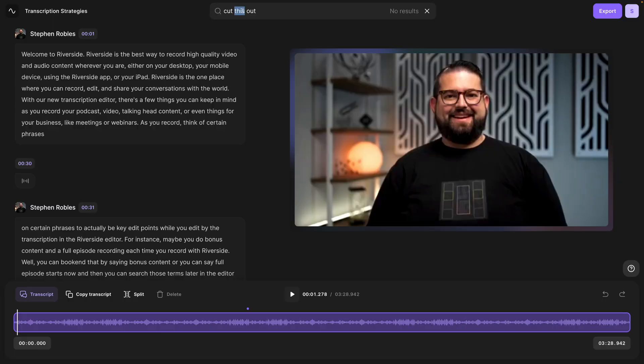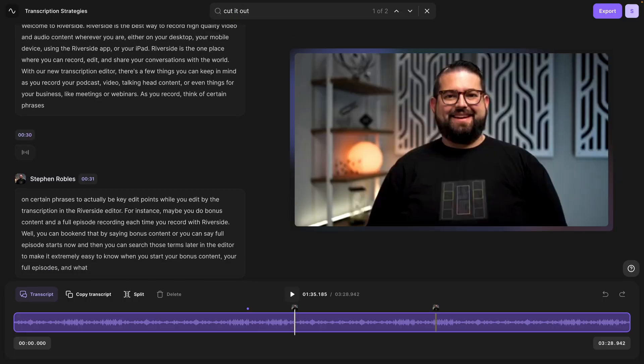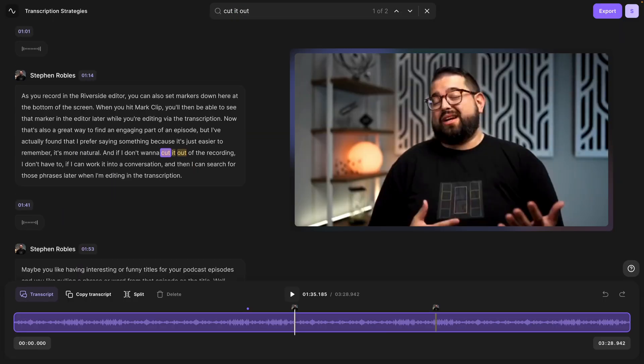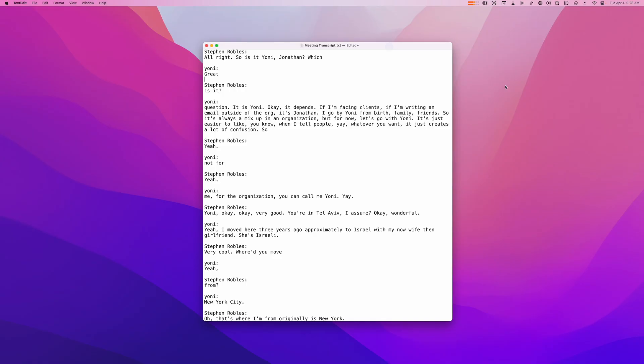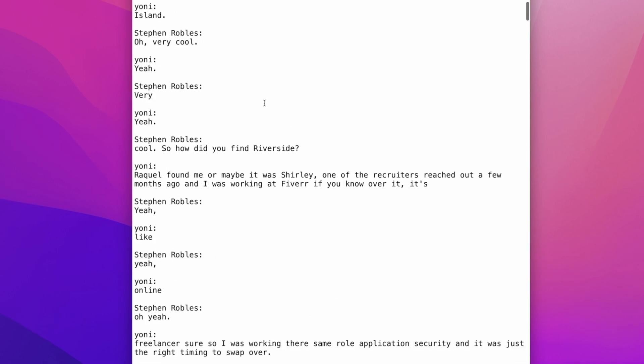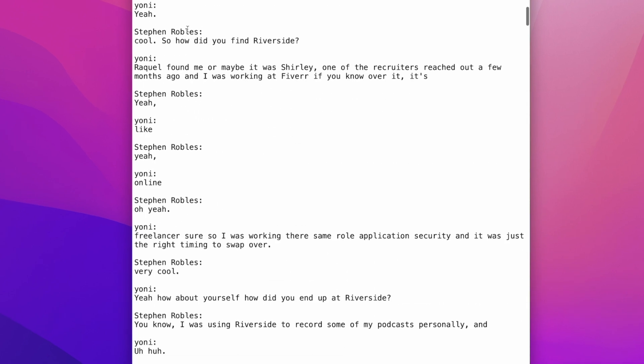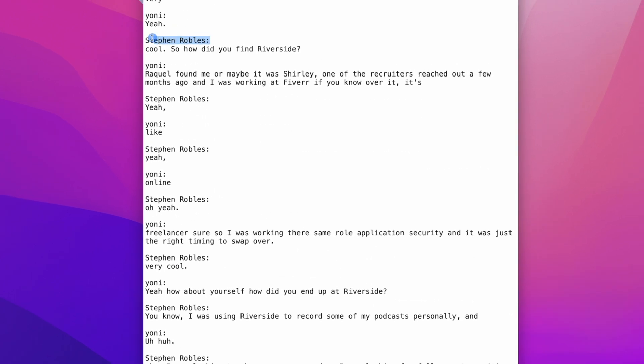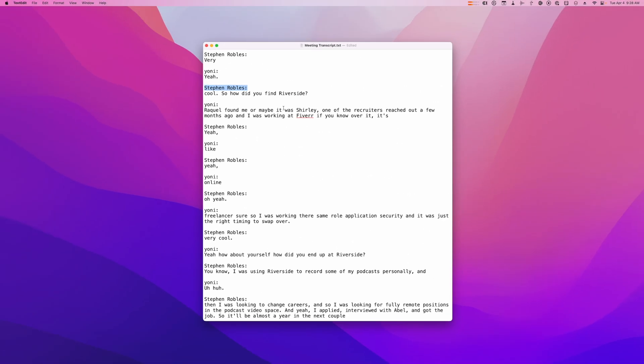Every time you record with Riverside, you get that AI-powered transcription. You can search that transcription inside the Riverside editor. You can download multiple formats with speaker labels and timestamps, and now you have full verbatim notes from all of your meetings. Here's how to schedule your meetings with Riverside, and then search those transcriptions for the exact information you need.